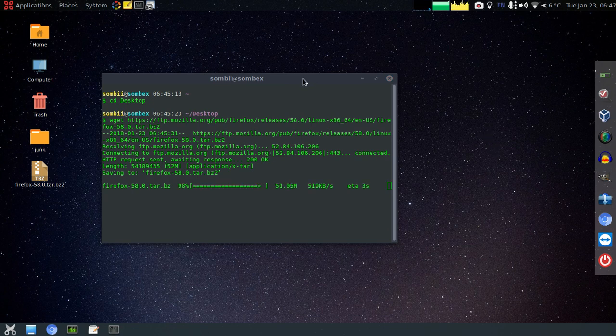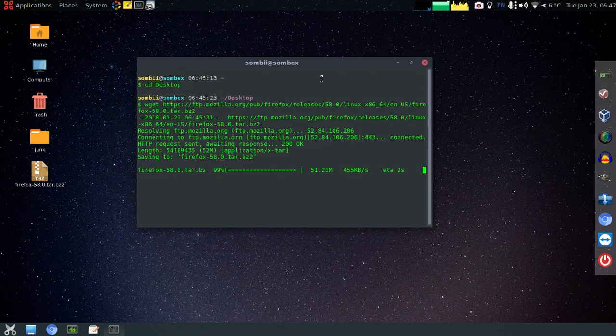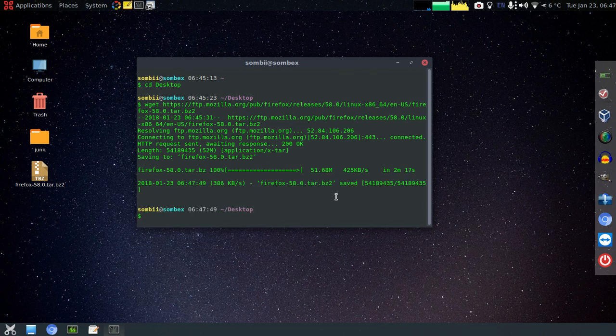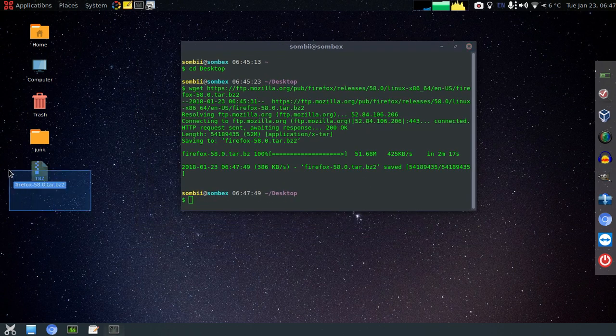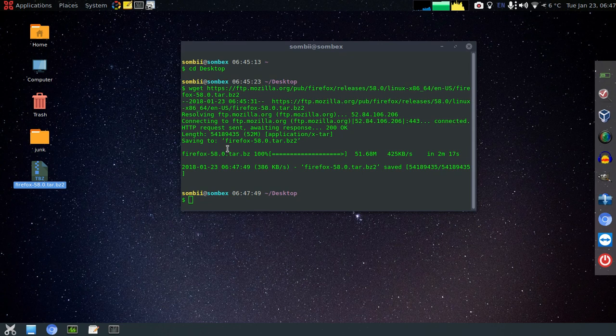Okay, so now it's almost completed. Now it's completed. Now we have our Firefox binary right here and now we'll just have to install it.